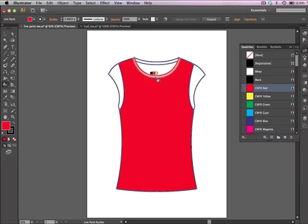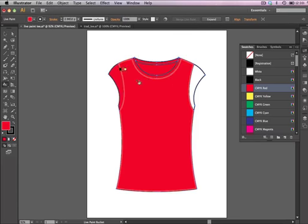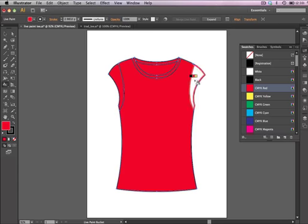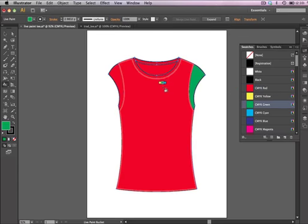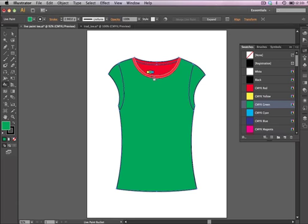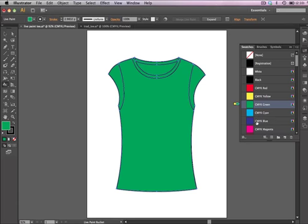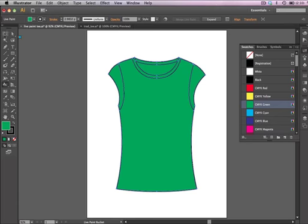So you just keep clicking and adding your color. If you want to change to a different color, you just click on a new color. Works very similarly, almost exactly like the paint bucket in Photoshop, and that's actually where it came from. So I'm going to exit out of this. I'm just going to click on something else.